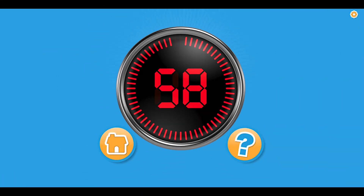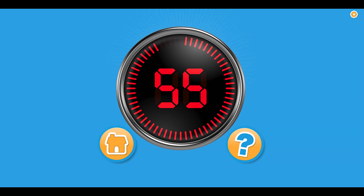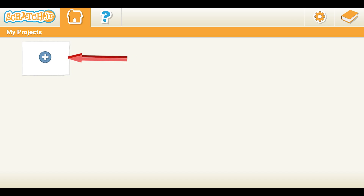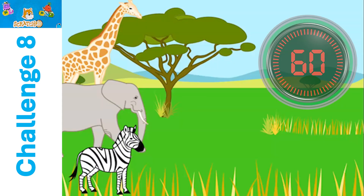You will have three minutes to complete your challenge. If you get done early, open a new page and get creative there. Please click on the home button and open a new project. You may begin now.